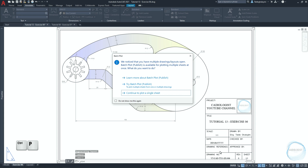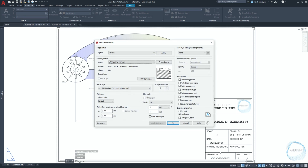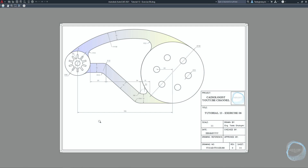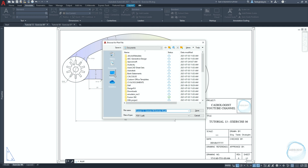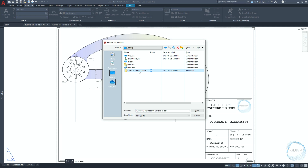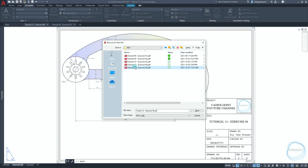Change the drawing number to YT-CAD-TT13-EX-006. Click Control+P to open print settings. If a pop-up window appears, click the Escape key. Click on preview to check the drawing before making the printout. Click on print, choose a folder, type the file name, and click on save.